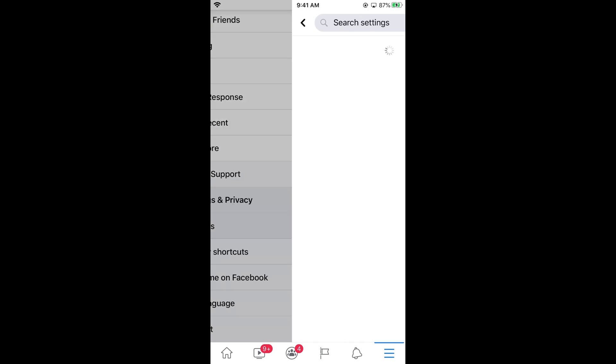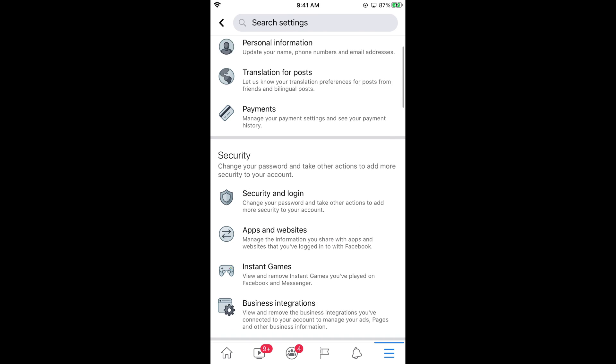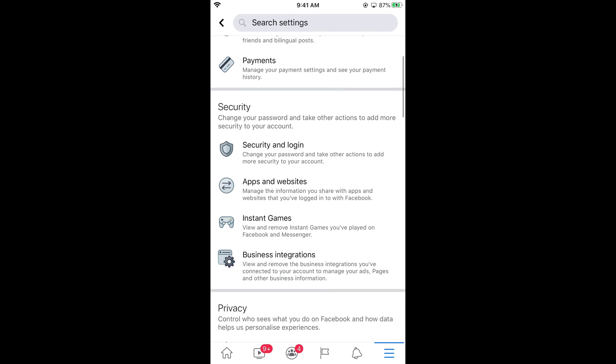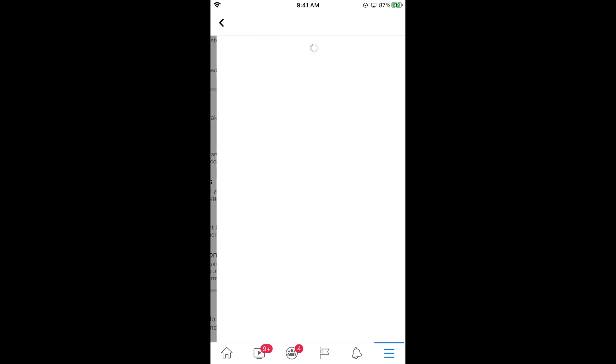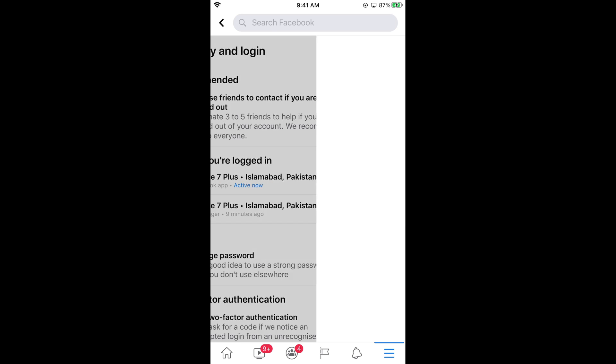Tap on Settings, then scroll down and you can see Security. Tap on Security and Login. It will now show where you have logged in — tap on See All.